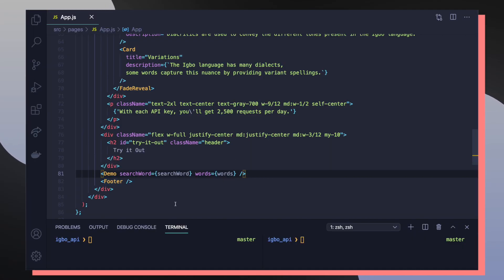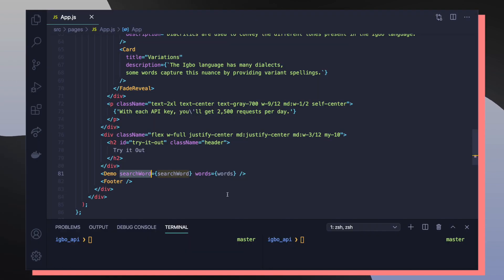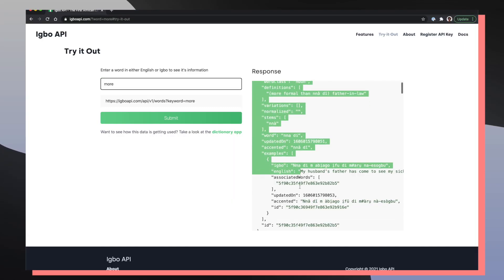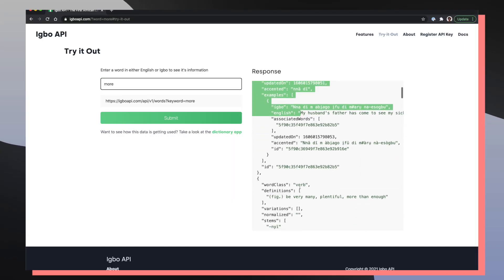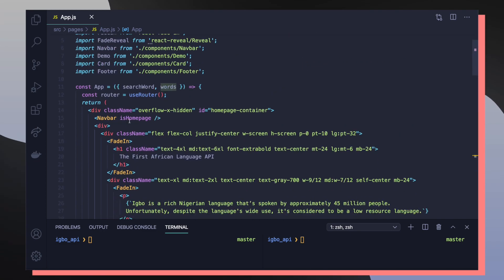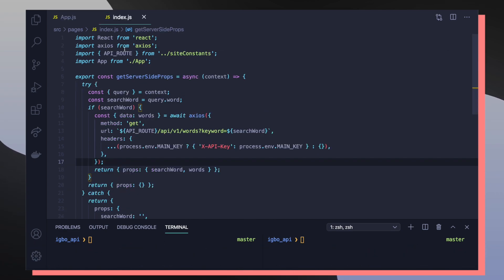If we take a closer look at the demo component, we can see that we're passing in two props, which is the search word, which is the word that someone types in, in this input bar, and then the words result, which is an array of objects, which are words. So words would be this array of word objects. These two values come from the app component as props.